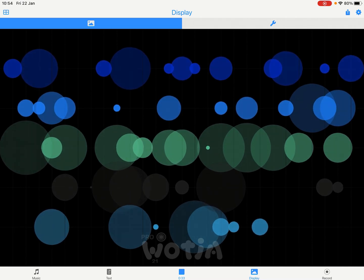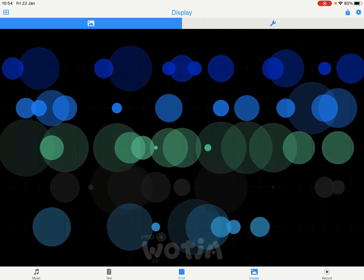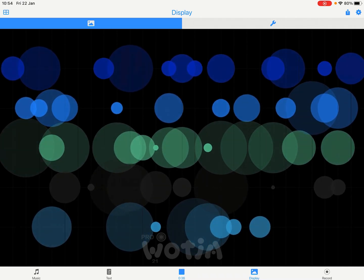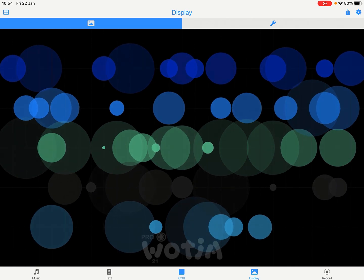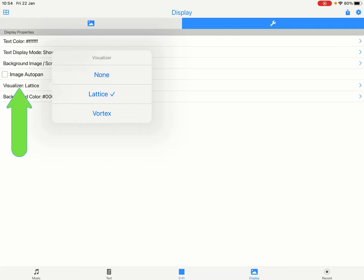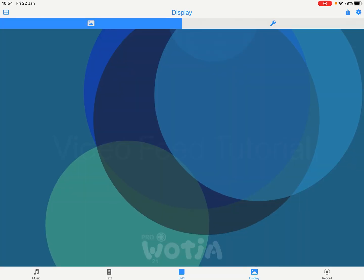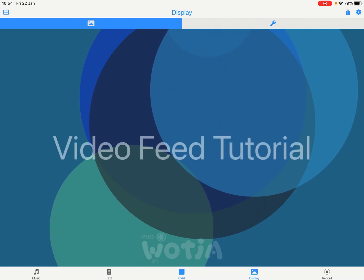This mix uses the note-sensitive Lattice visualizer, but we can easily change that to use a normal screensaver. Turn that off.